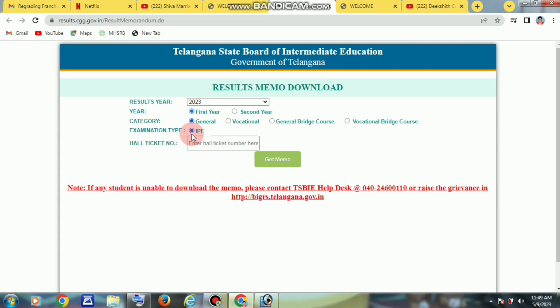The result link will be in the description. Click the direct link to the website. The student will type the hall ticket number and enter it. The hall ticket number chosen is 2350106944.